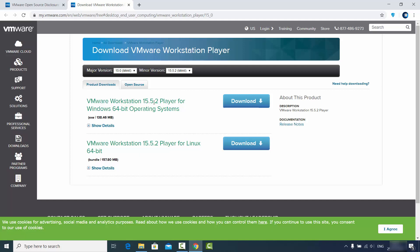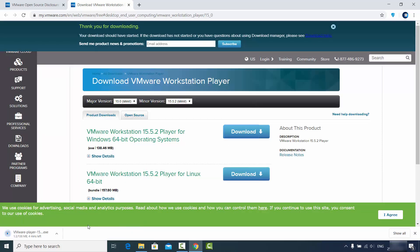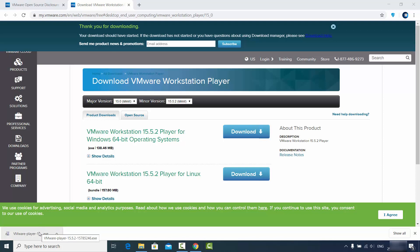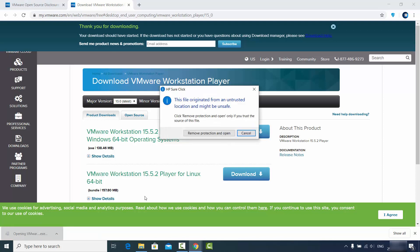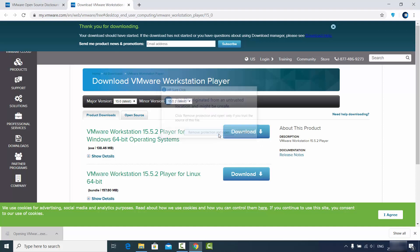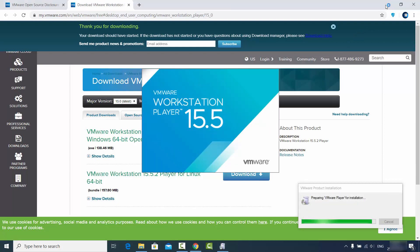Here you will be able to see VMware Workstation 15.5.2 — at the time of making this video, this is the latest version for Windows 64-bit operating systems. Choose this option and click on the Download button, and the download of this executable file will start. Once it's downloaded, click on the executable file to open it.